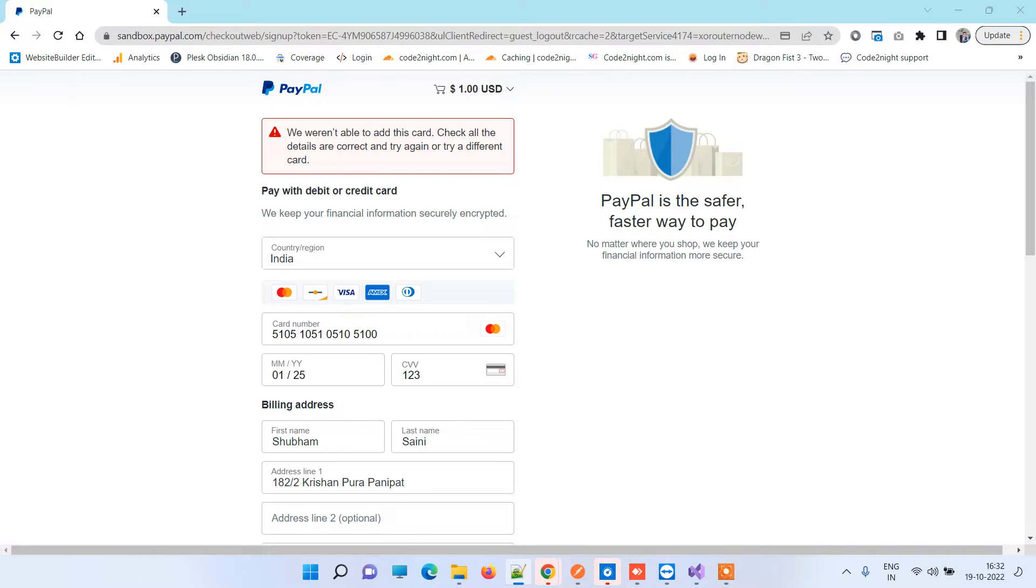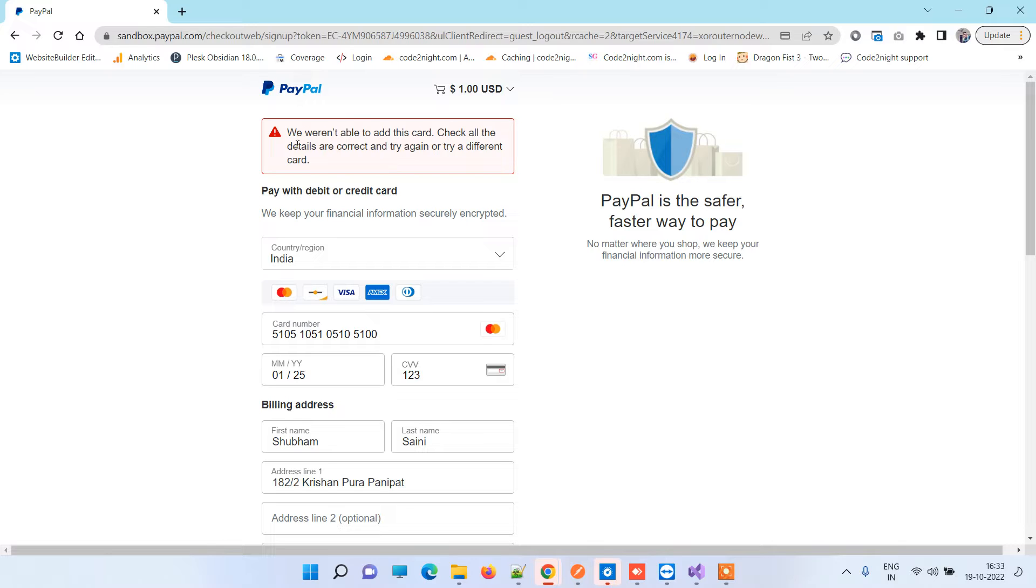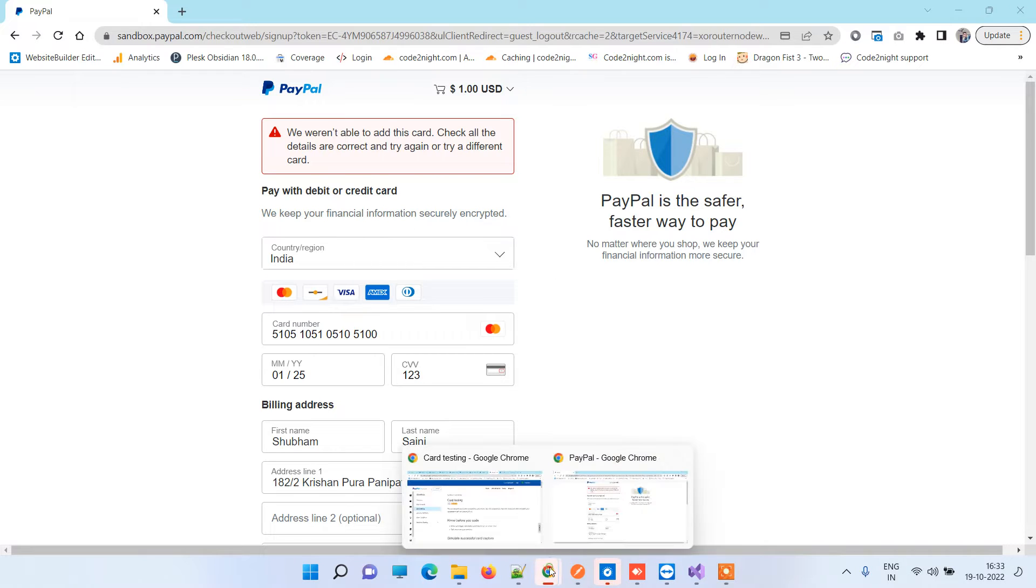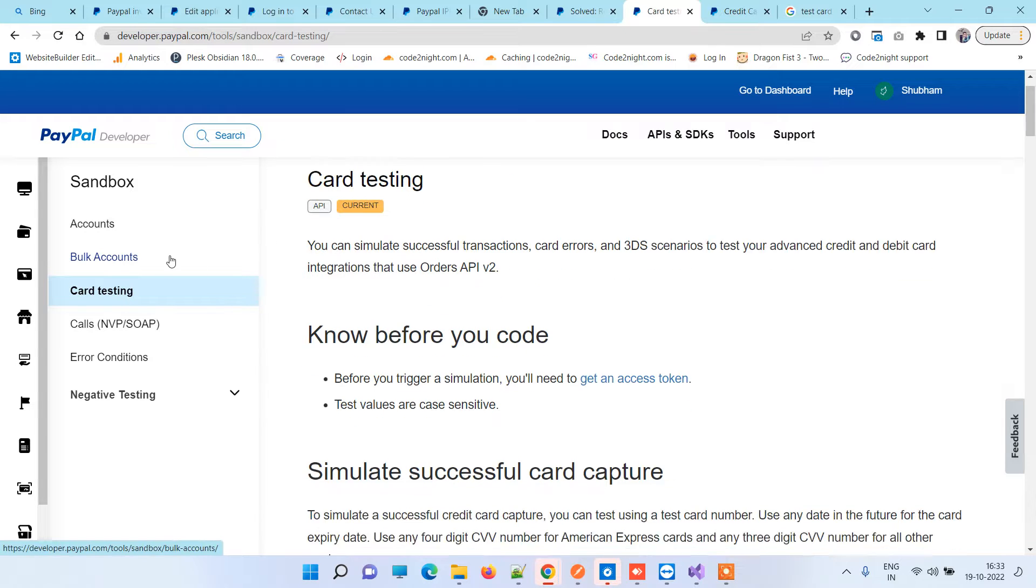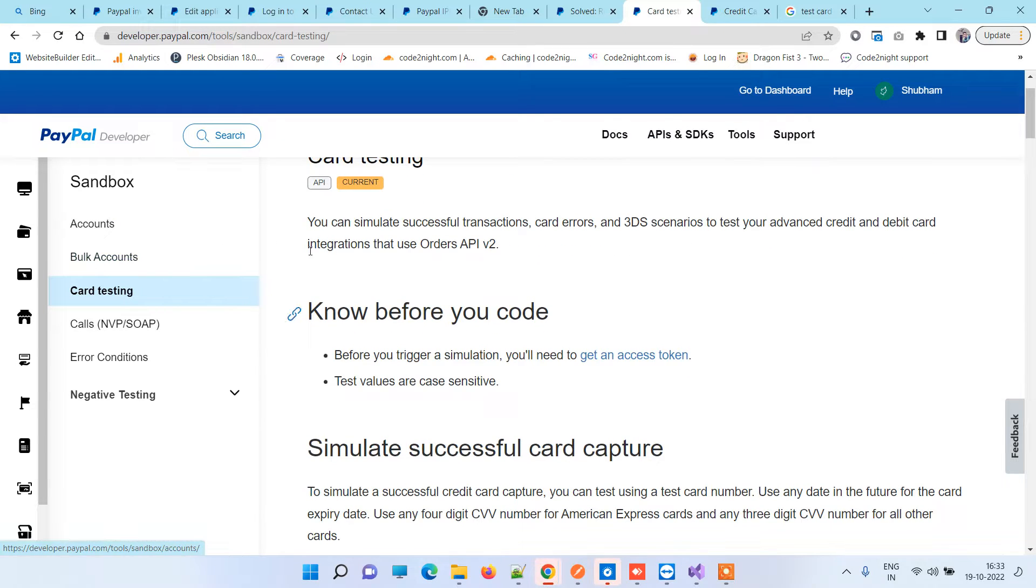This becomes a problem when you try to test with the sandbox account. You can also get 'card couldn't be added' error. For these card-related errors, you have to generate new credentials from PayPal.